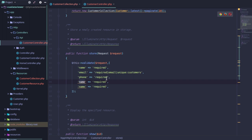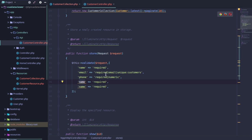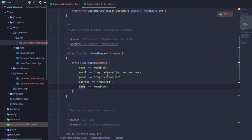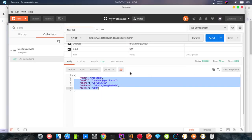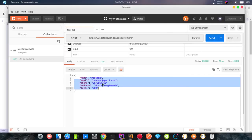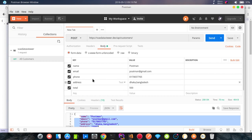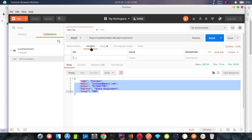Email is required, with rules added — email will be unique. This is the customer table. The phone is required, and you will need to pass the phone with a number. The address is required, and the total is required — pass the numeric validation. So if you want to do validation, you can check the validation section in the header section.